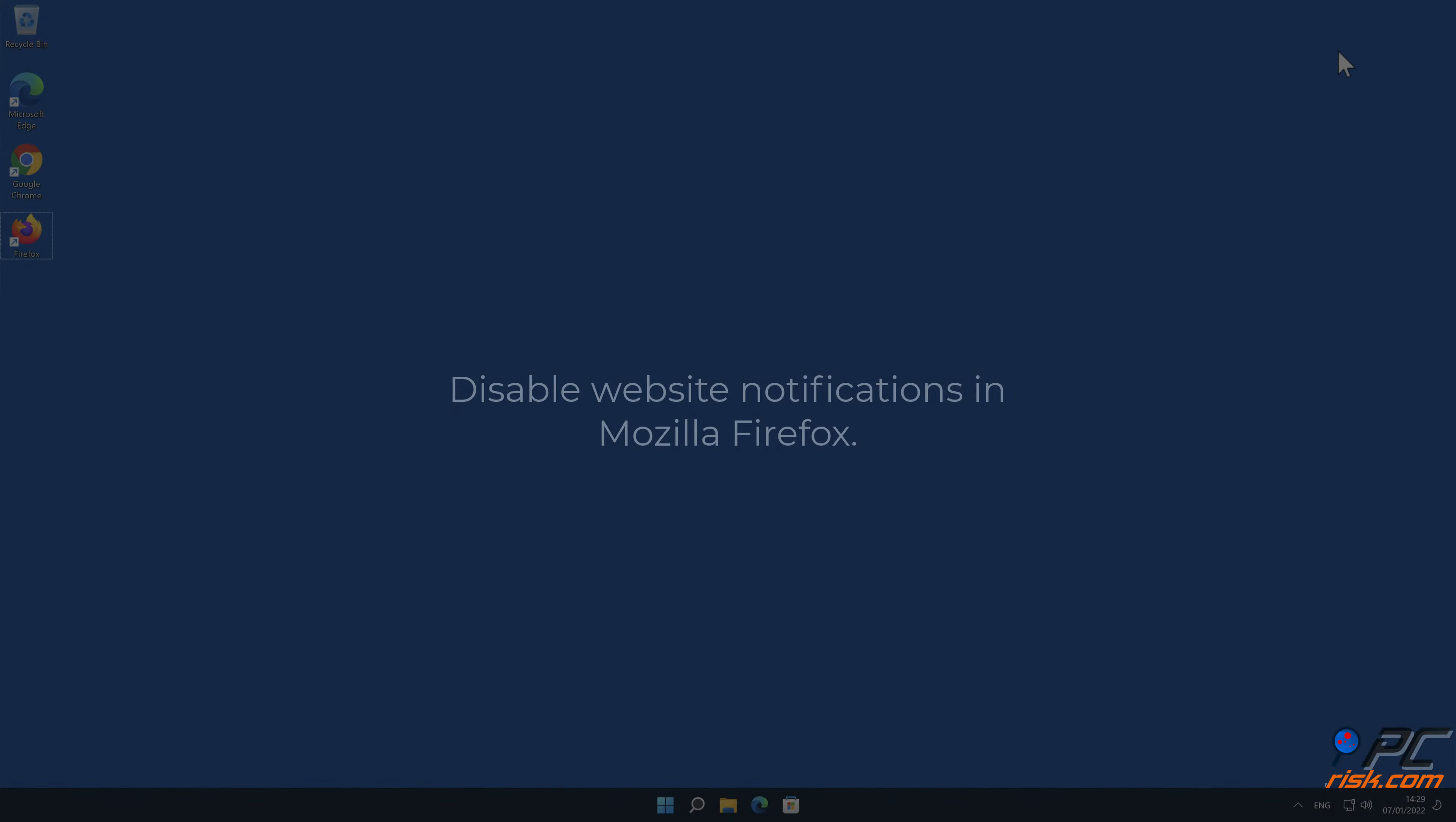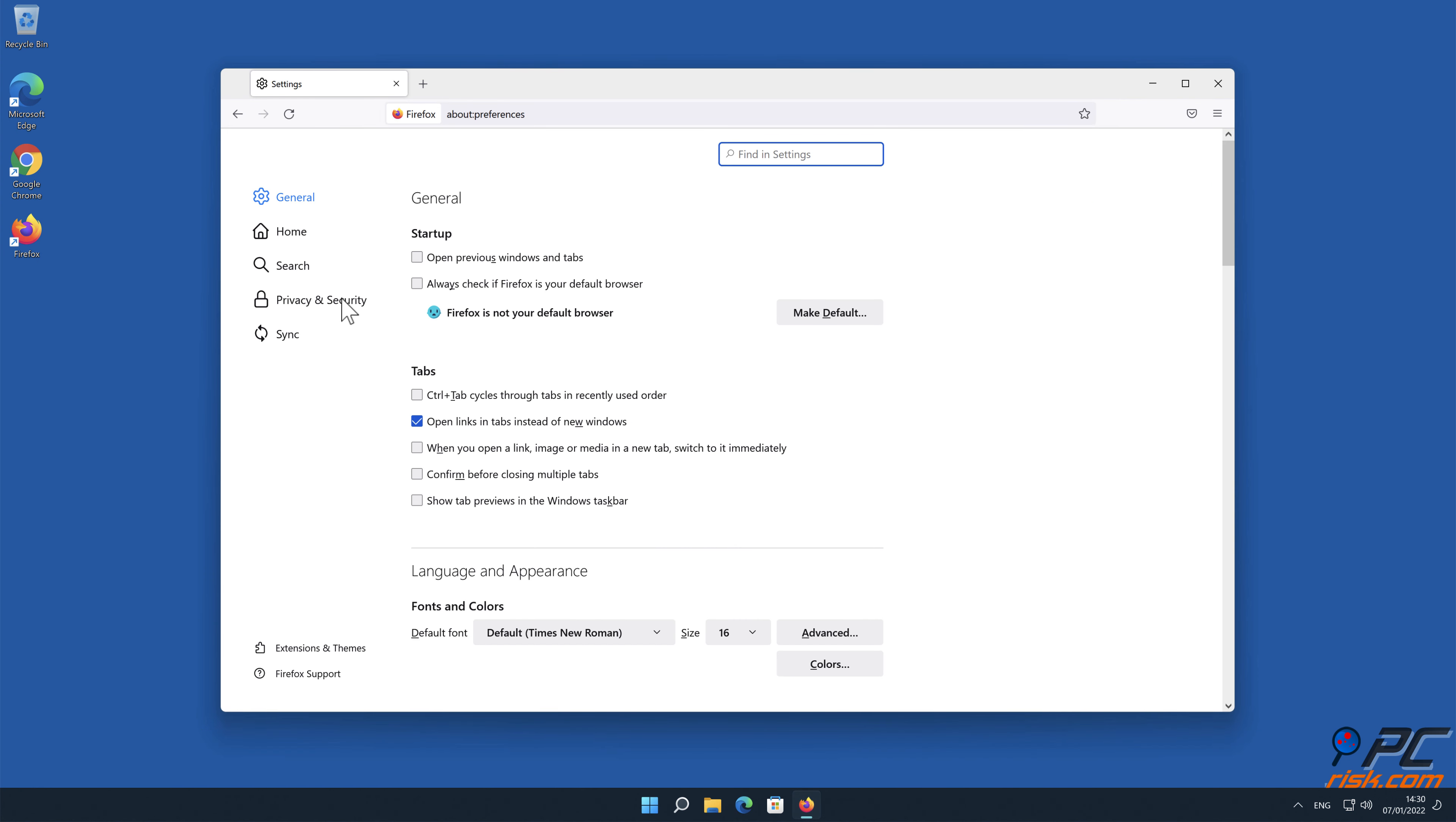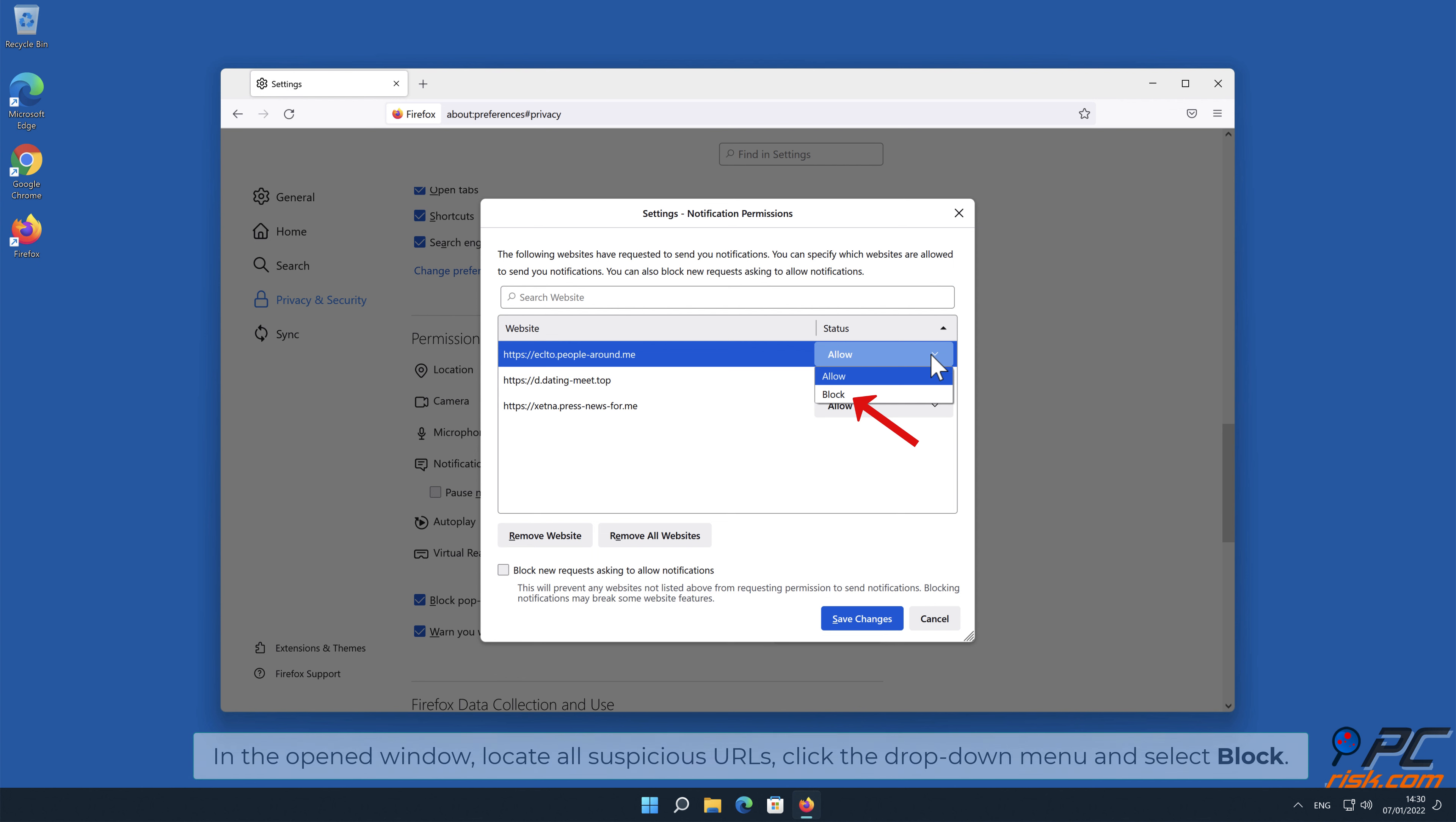How to disable website notifications in Mozilla Firefox: Click the menu button on the right upper corner of the screen, select settings and click on privacy and security in the toolbar on the left-hand side of the screen. Scroll down to the permissions section and click the settings button next to notifications. In the open window locate all suspicious URLs, click the drop-down menu and select block.